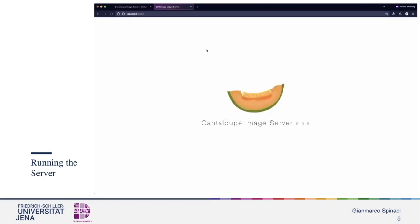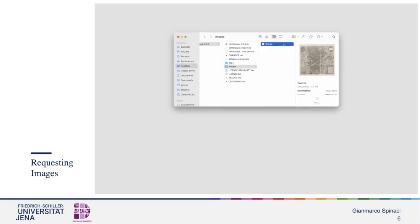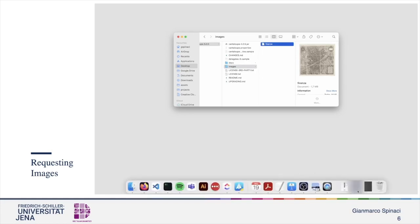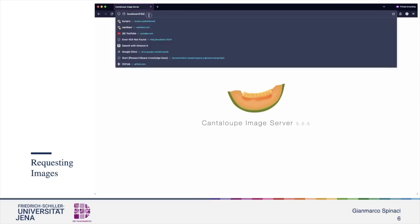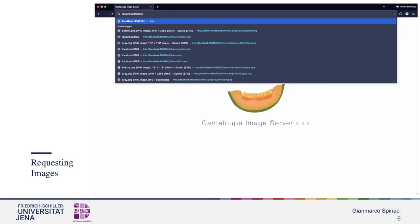Execute the command and we can see some output logs. Open a browser and check if the Cantaloupe server is running. Now the server is running. We have created a folder that will contain the images. Cantaloupe by default runs on port 8182, which means that we can access the images from localhost on that port.